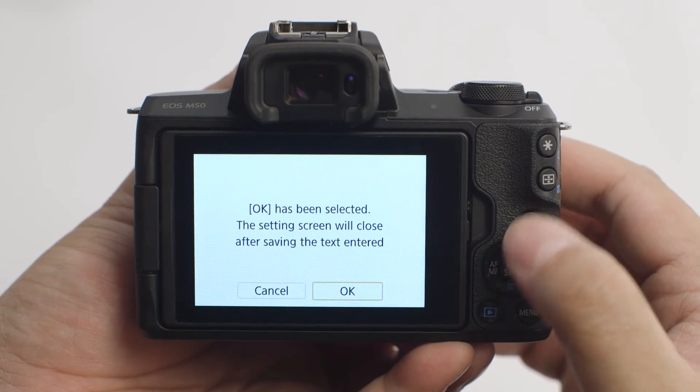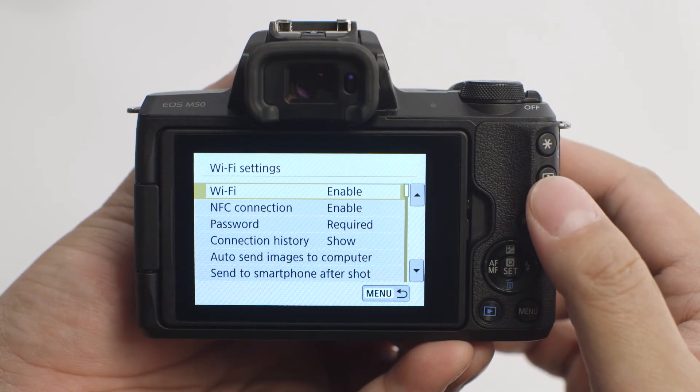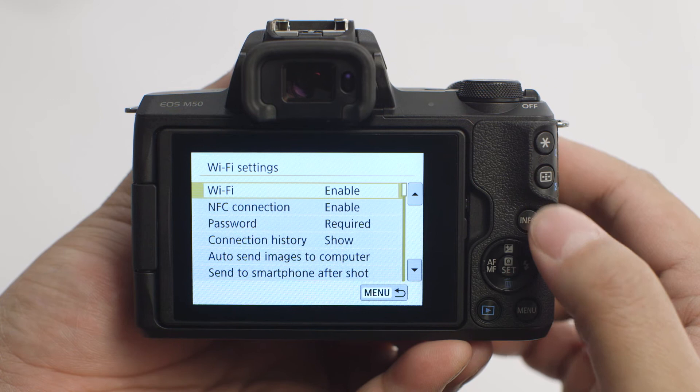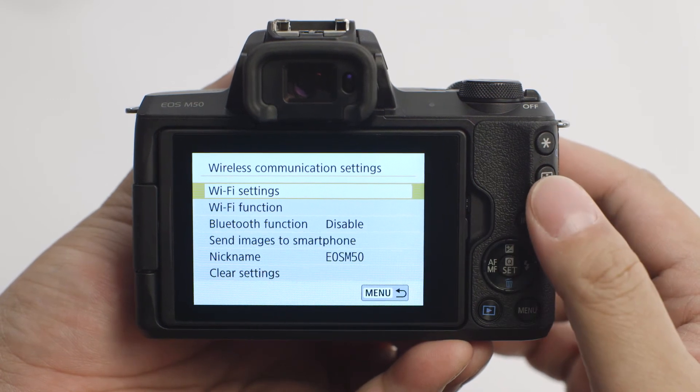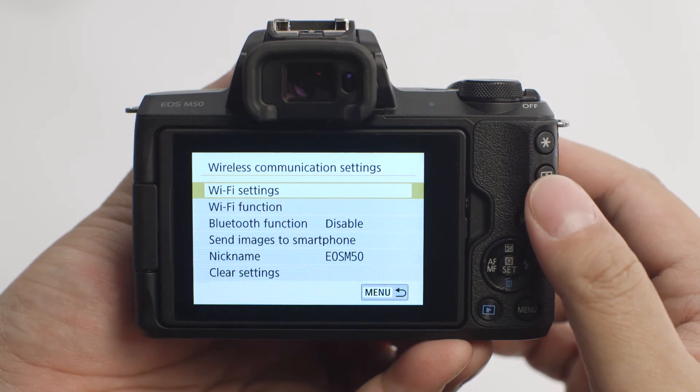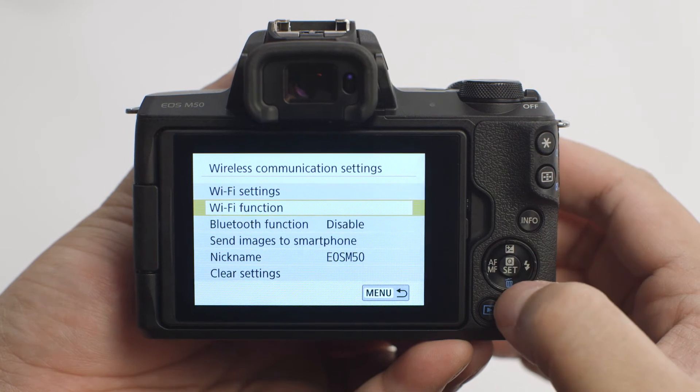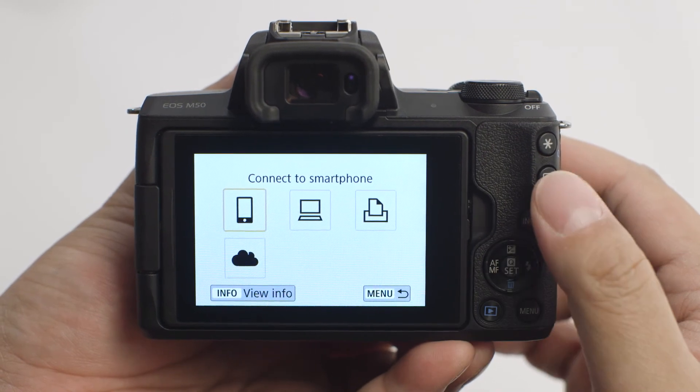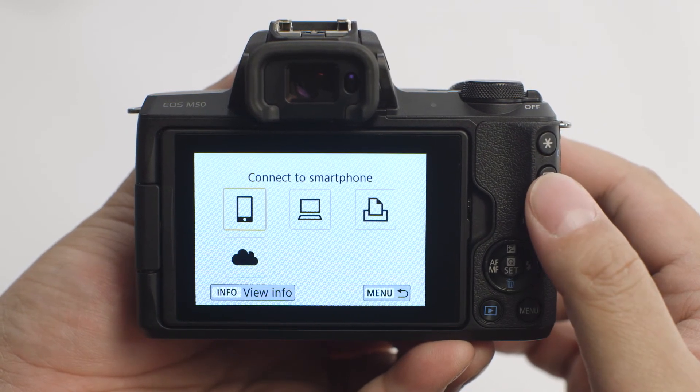Then press the Menu button again to go back to the Wireless Communication Settings menu. Select Wi-Fi Function and then select Connect to Smartphone.